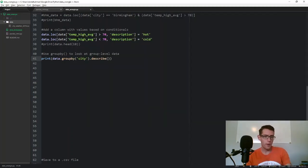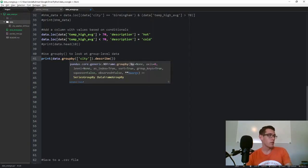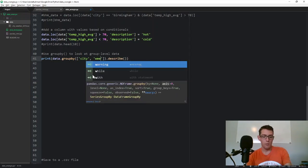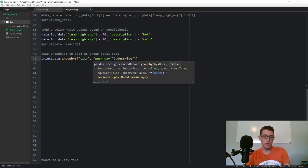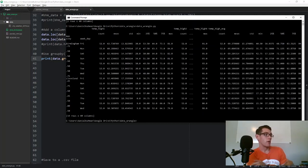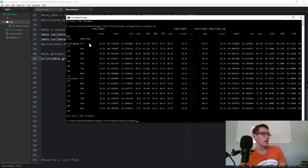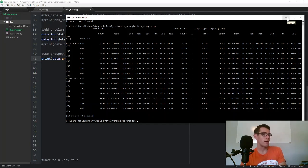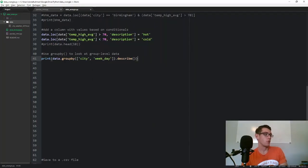You can also group by multiple things. Pass a list to groupby: data.groupby(['city', 'weekday']).describe(). This gives perhaps a strange-looking output, but you can see temp_high_1, temp_high_2, temp_high_3, and temp_high_avg along one axis, and Monday through Sunday along the other, separated out for both Birmingham and Cleveland.